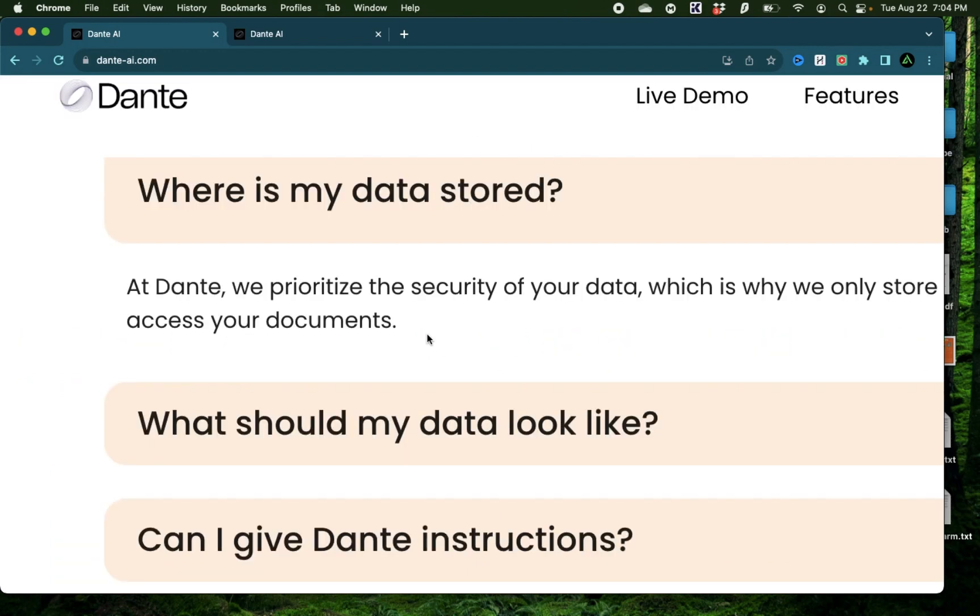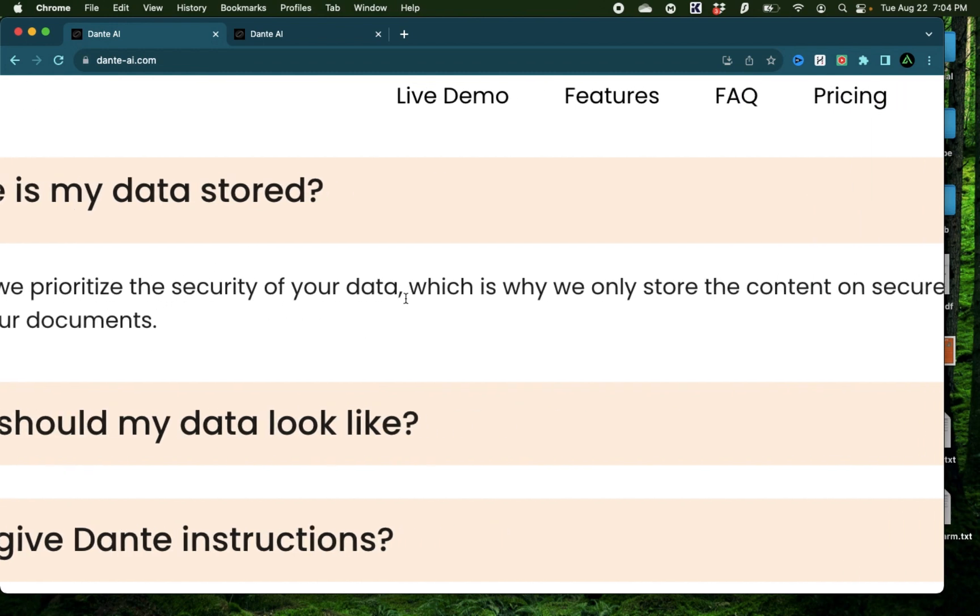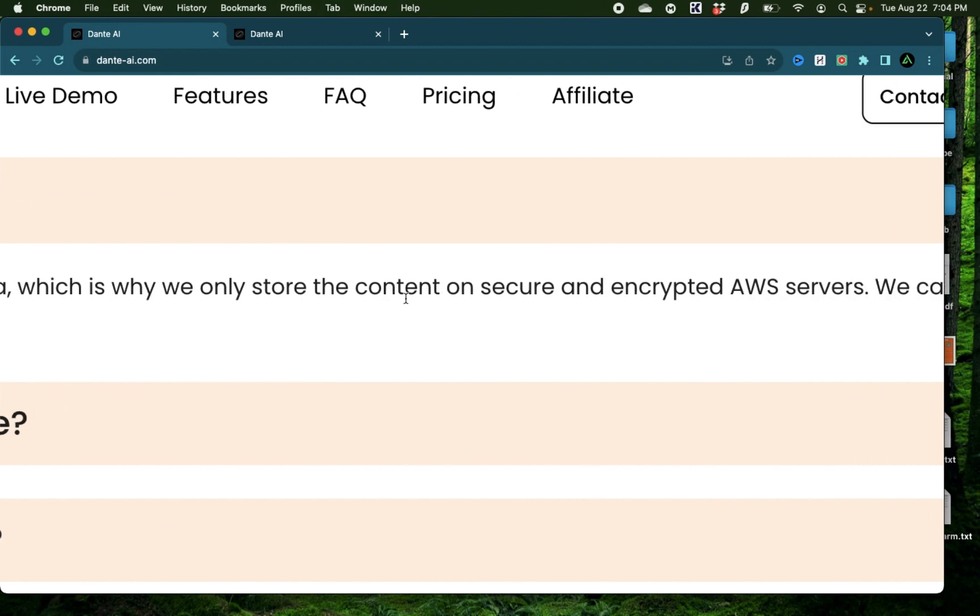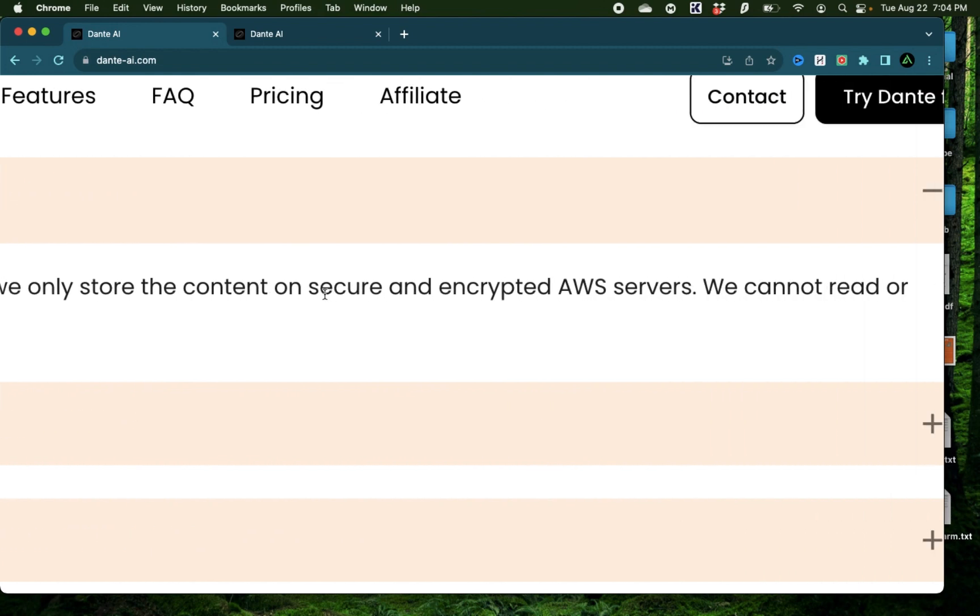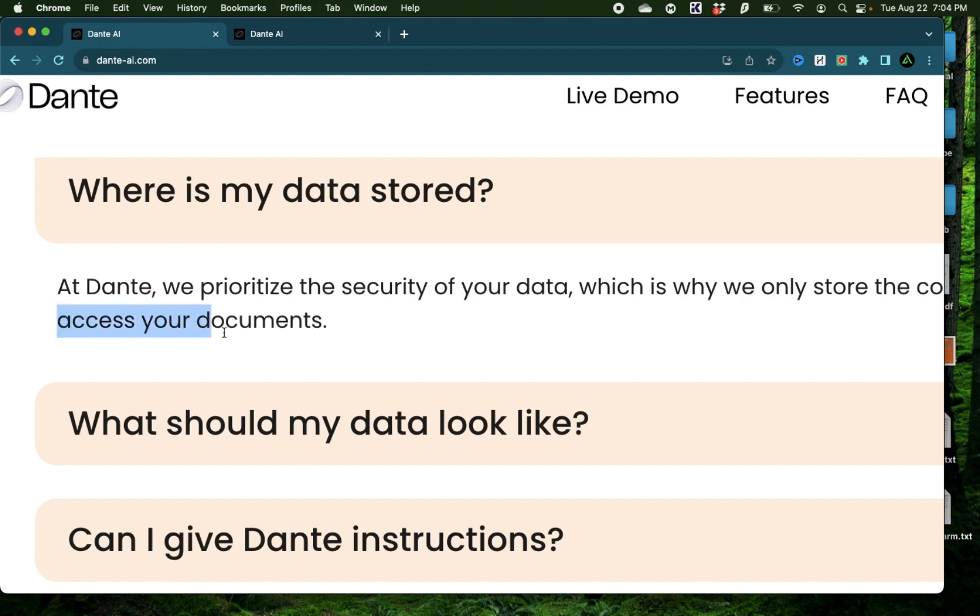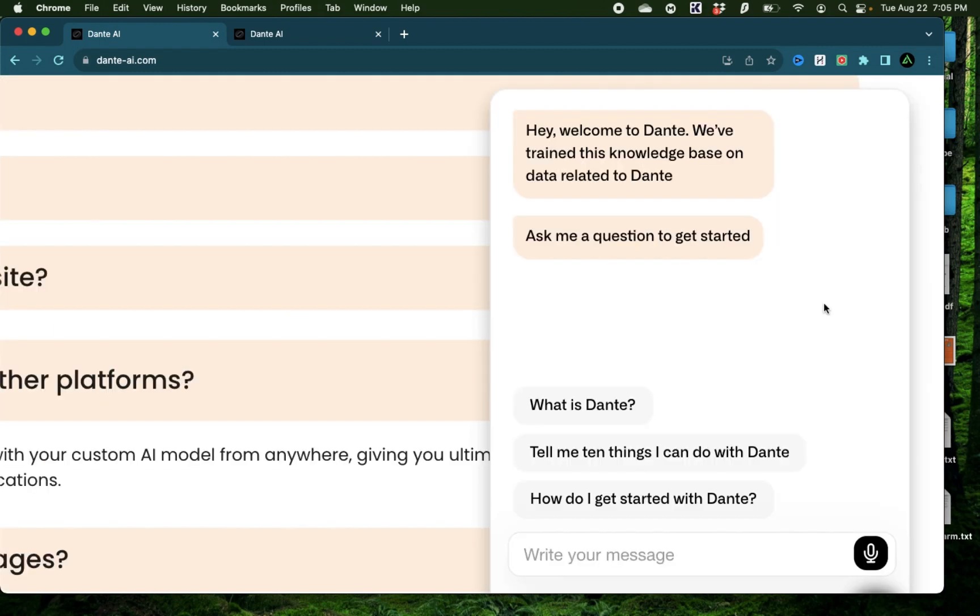Now since Dante requires you to upload your own personal data or company data, it's important to know where it's stored. As per their FAQs, Dante stores their data in secure and encrypted AWS servers. They cannot read or access your documents, so they are pretty safe. If you have more questions about their features, you can of course come to their own chatbot on their own website built using Dante itself.